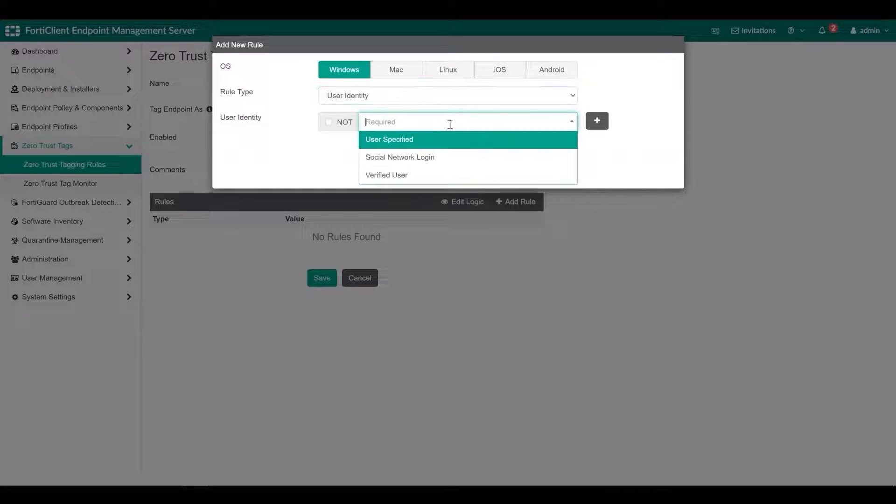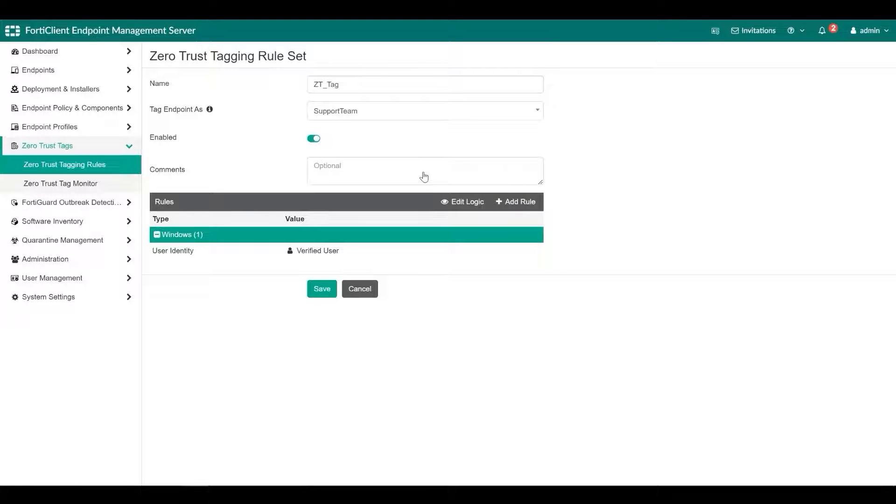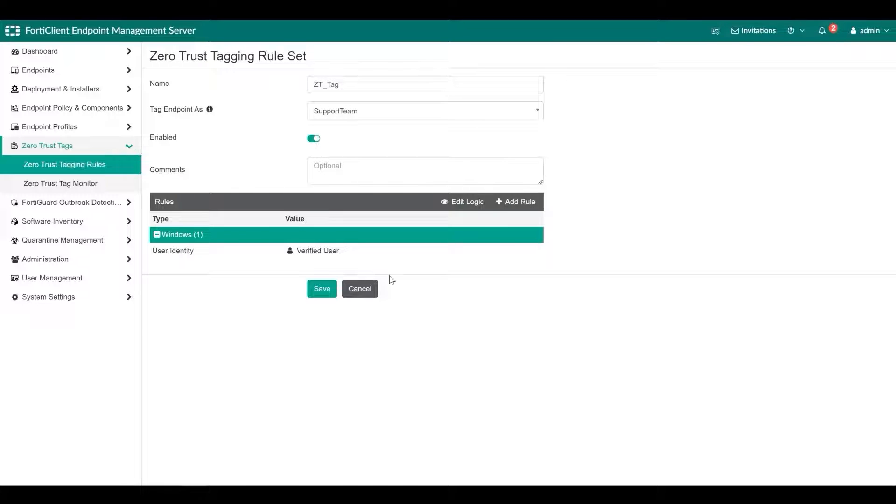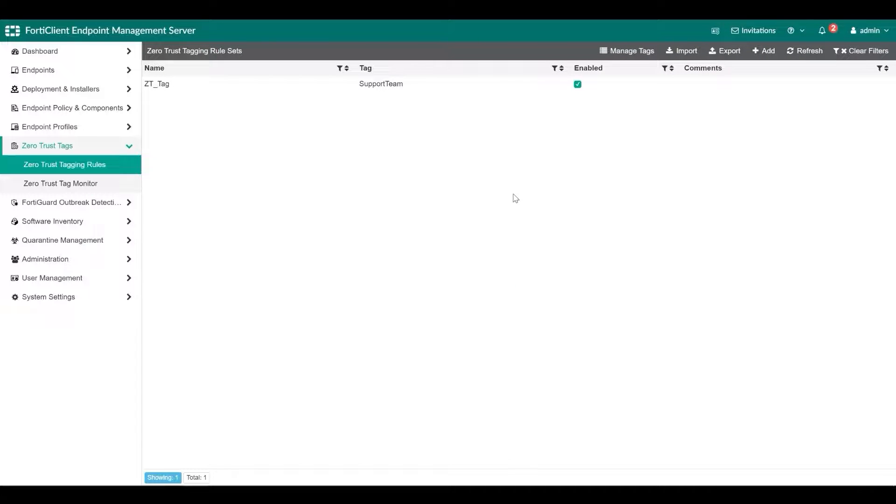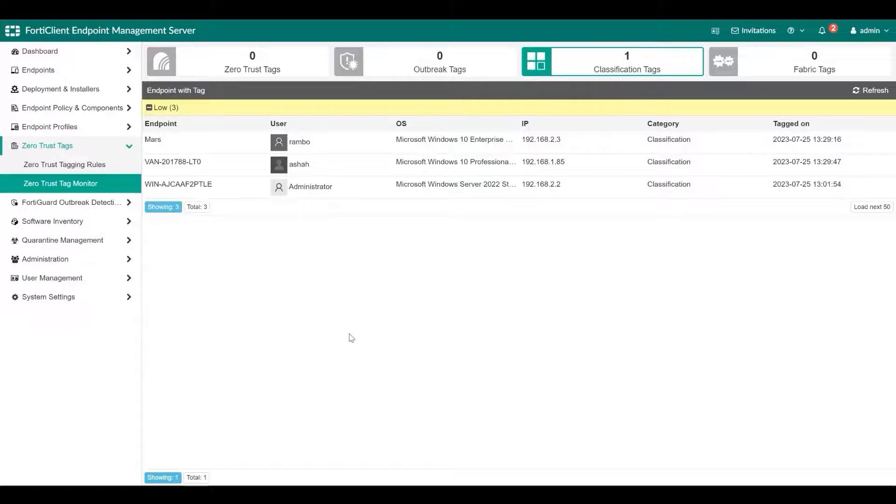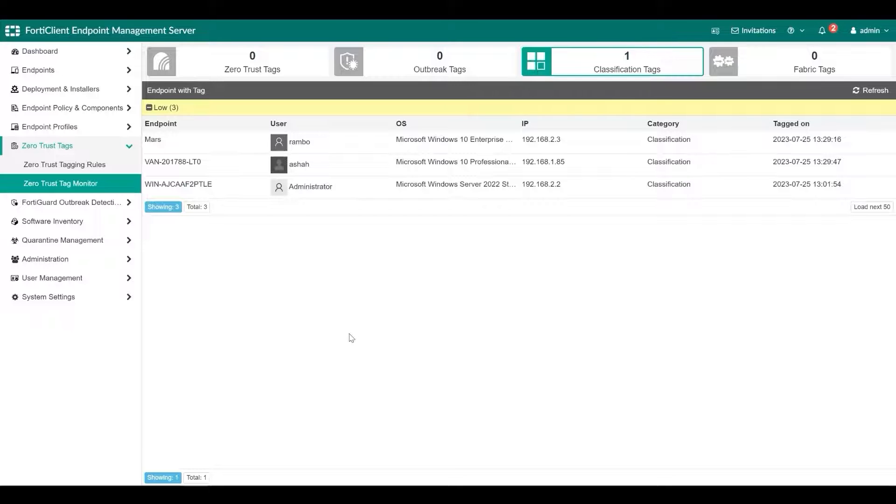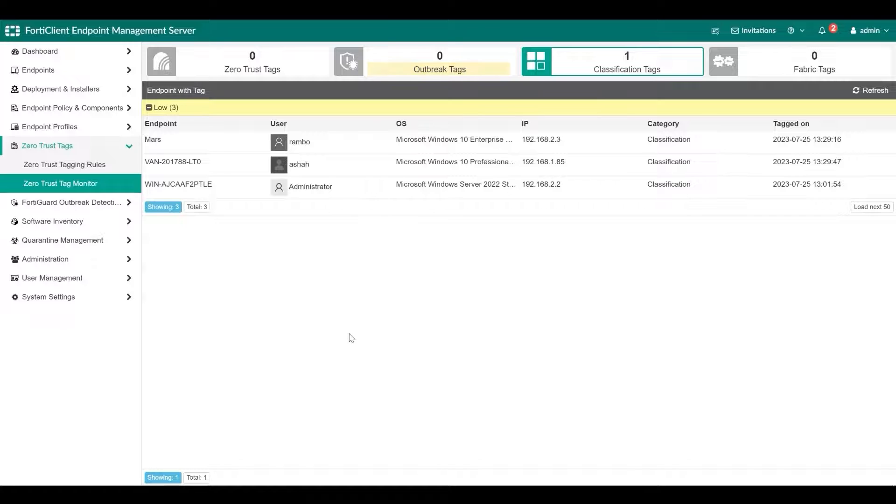When a change to the dynamic endpoint groups occurs, such as an endpoint being added or removed from a group, EMS sends the update to FortiOS and FortiOS updates its dynamic policies accordingly, providing dynamic access control based on endpoint status. On the Zero Trust Tag Monitor page, you can view all dynamic endpoint groups based on the tag configured for each rule. This page shows endpoints with tag types based on Zero Trust FortiGuard outbreak alerts, classification, and fabric tags.